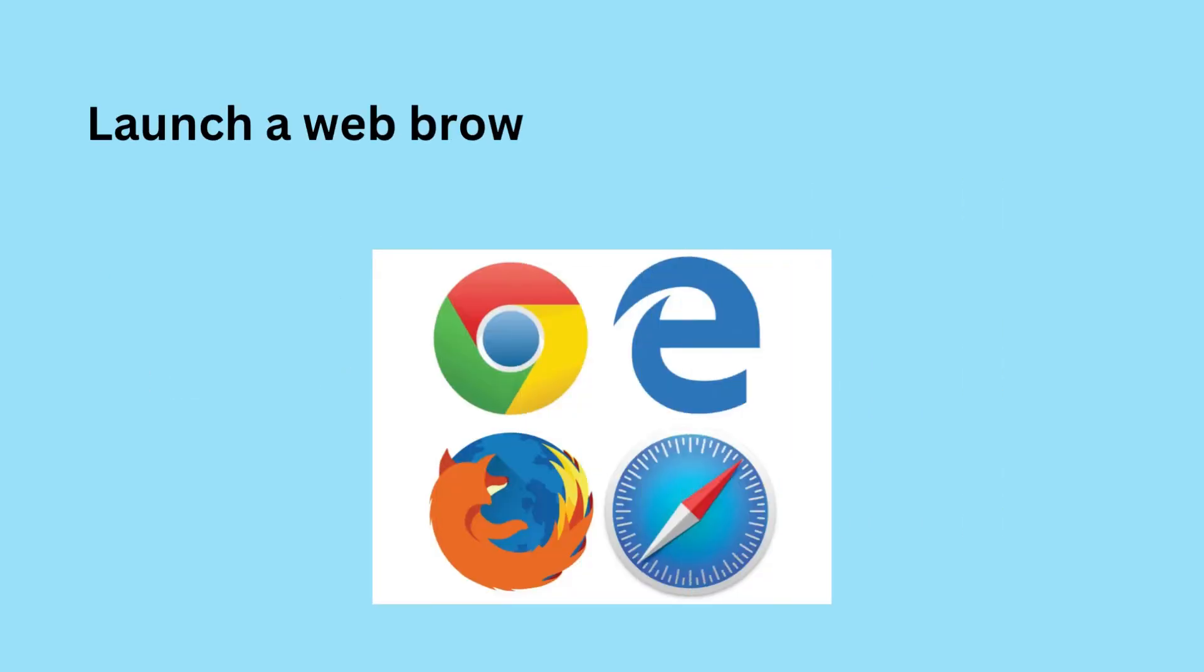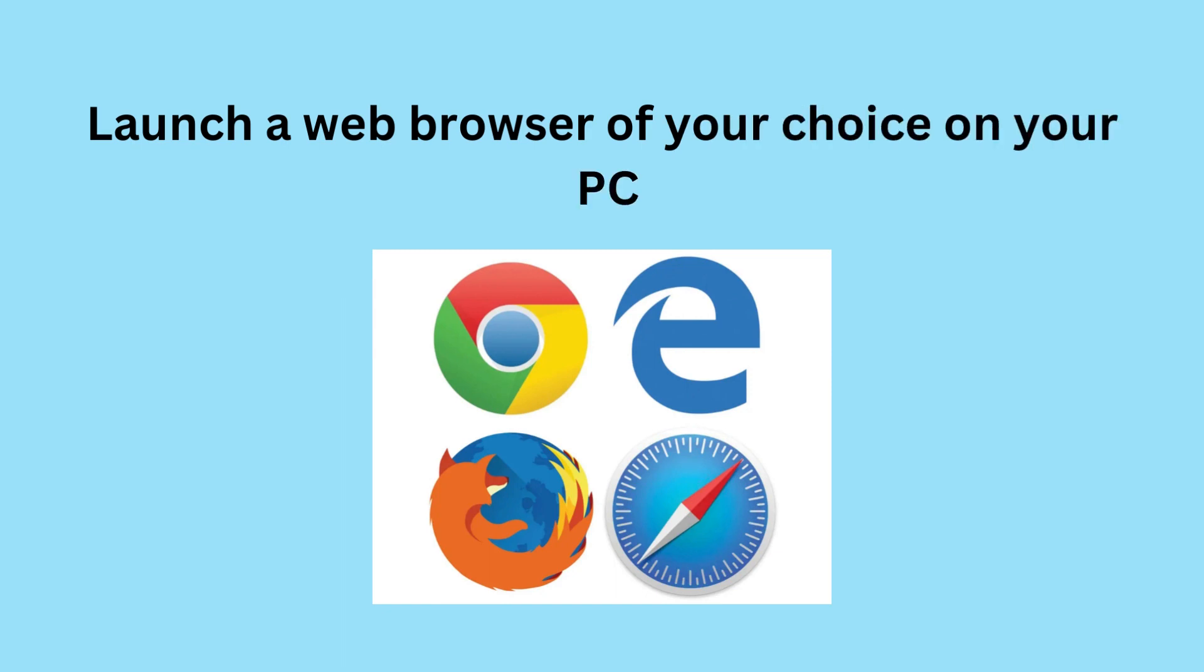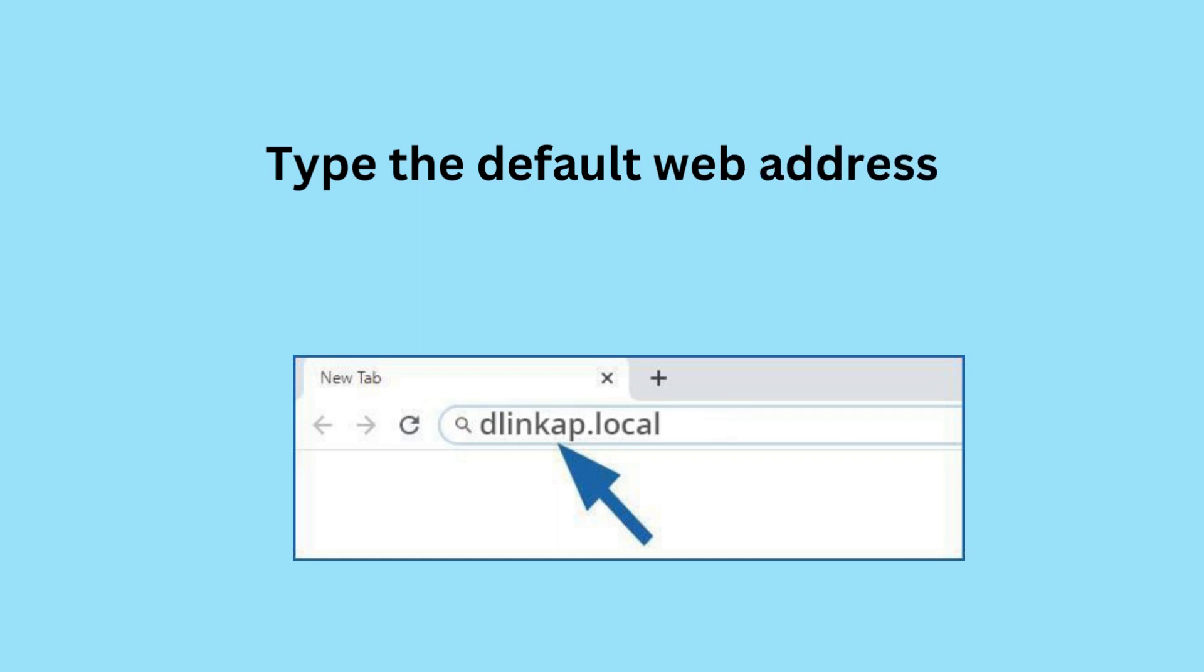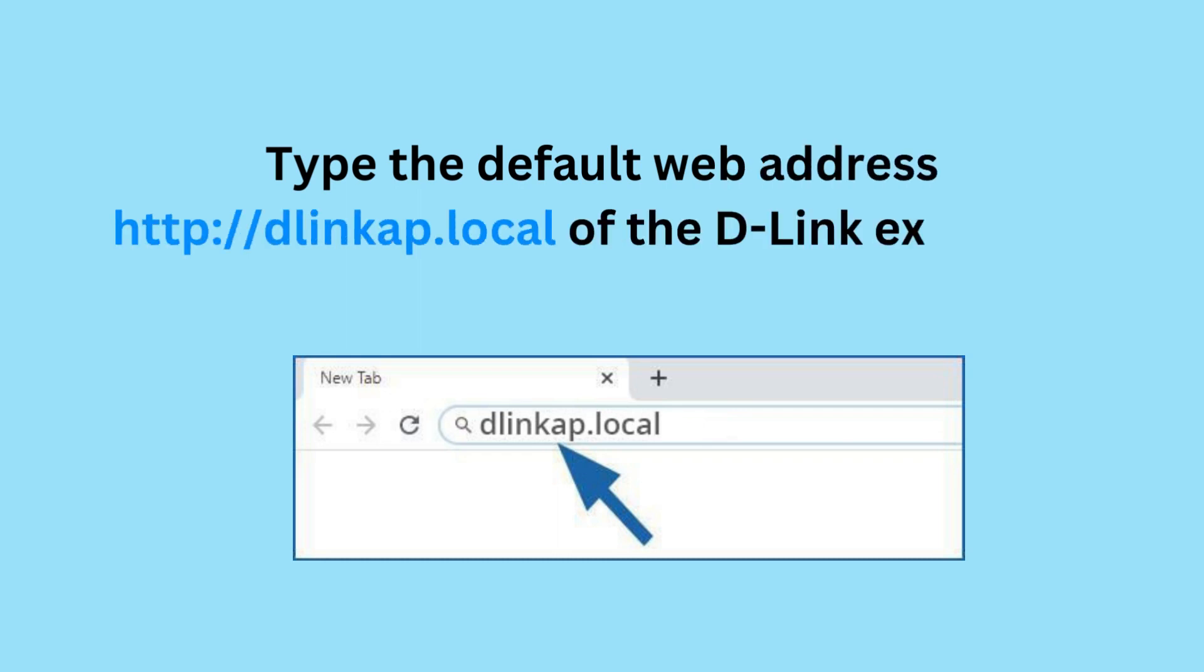Launch a web browser of your choice on your PC. Type the default web address //dlinkop.local of the D-Link Extender.